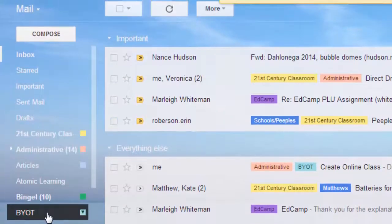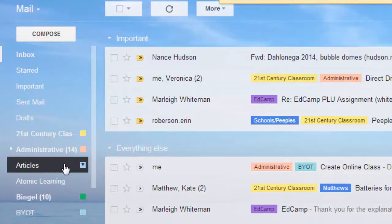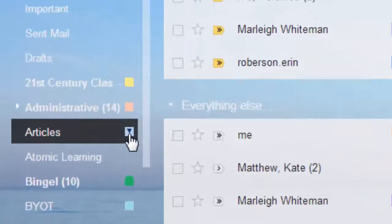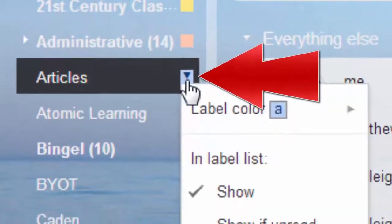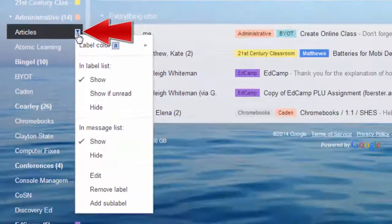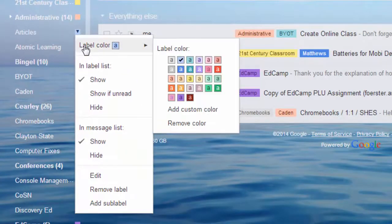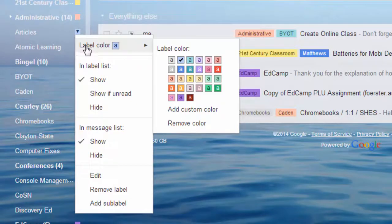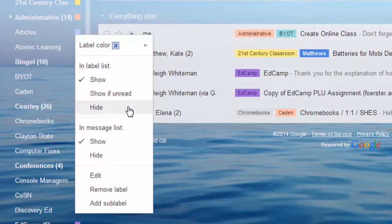If you've created a label and find that you no longer need it, you can hover on the label, click on the down arrow next to it, and do several things. You can change the label color. You can decide if you want to show it in the list on the left or hide it.